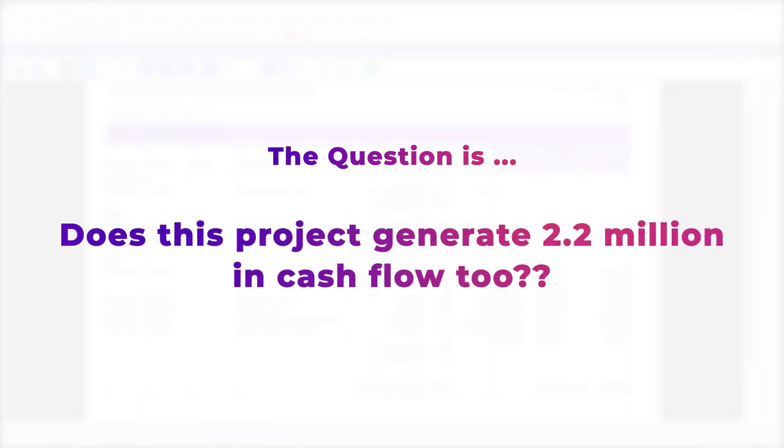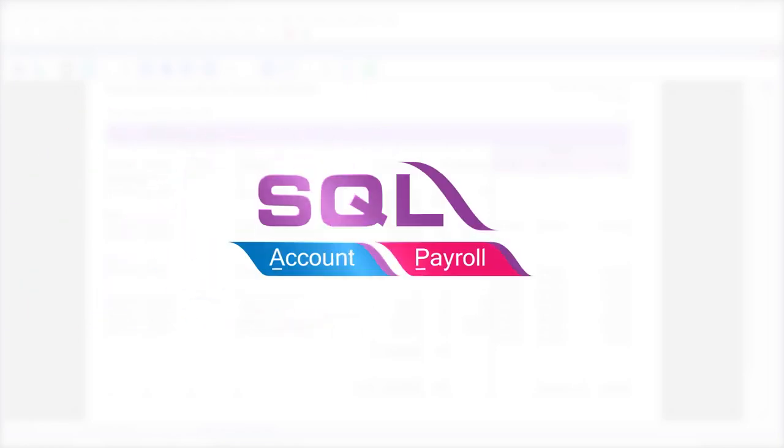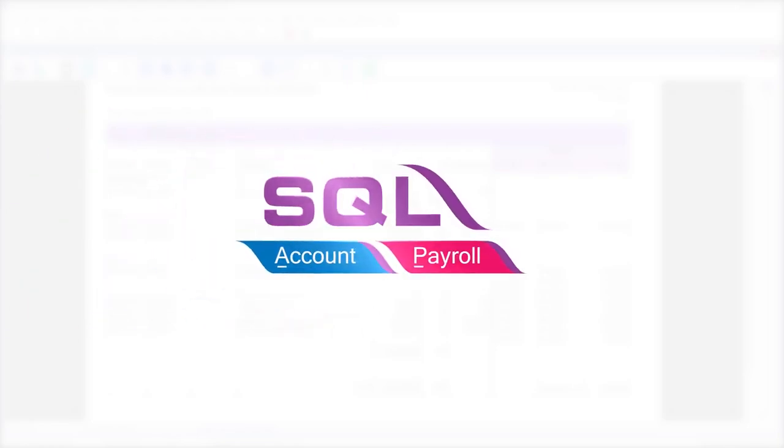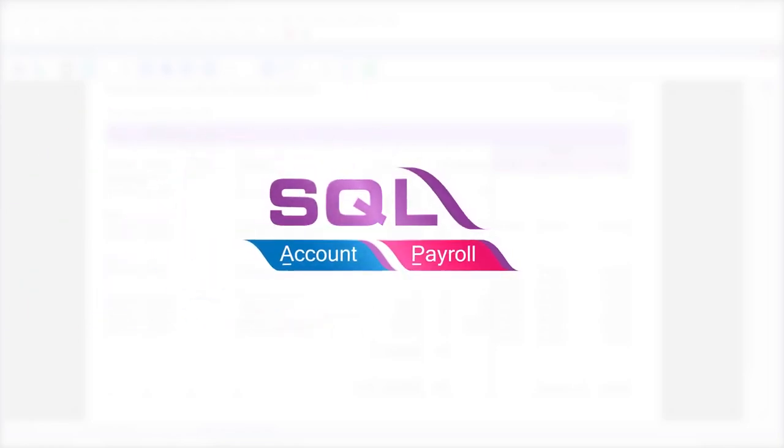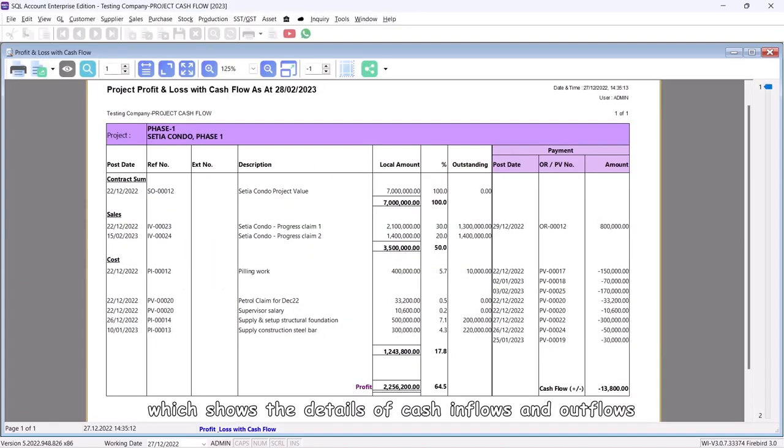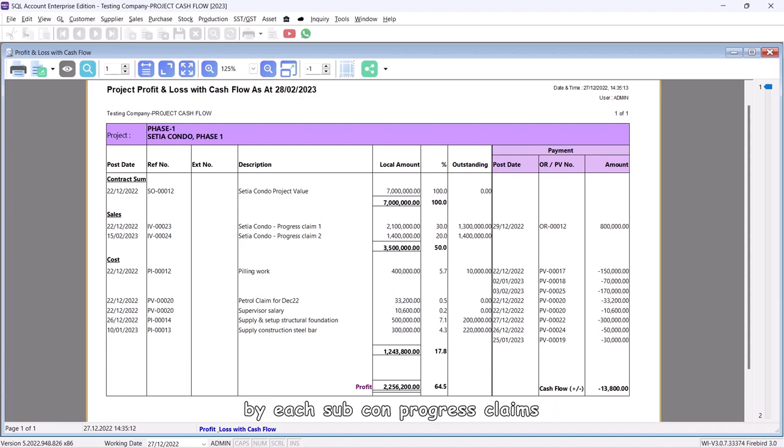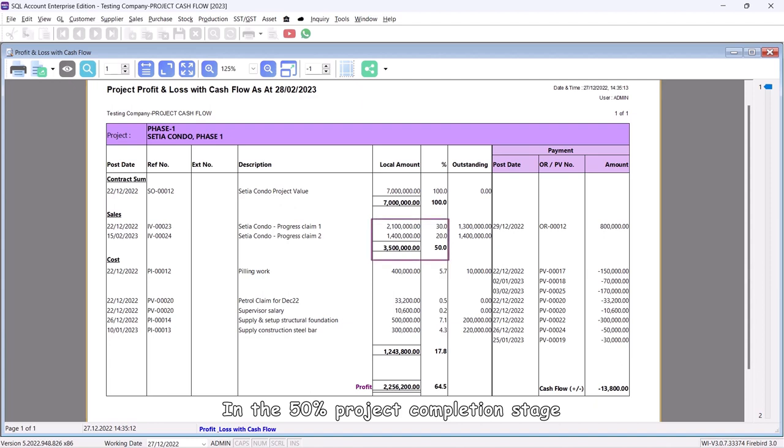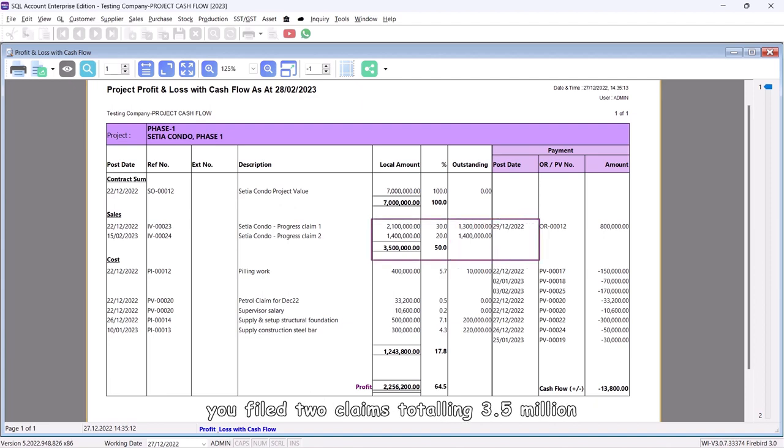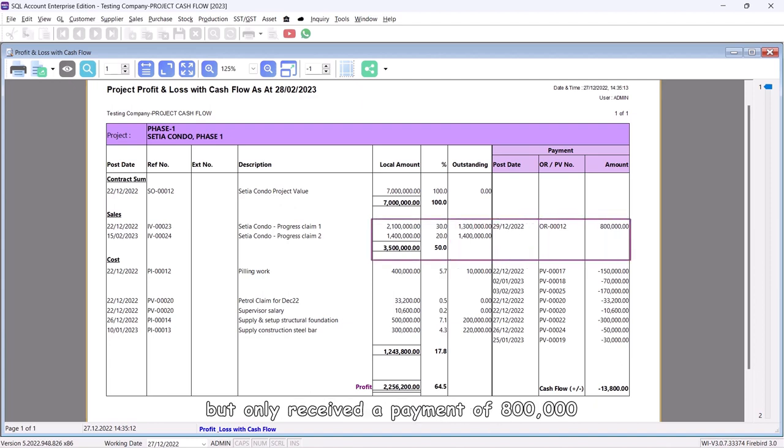Here is the essence of SQL Project Cash Flow Management Report, which shows the details of cash inflows and outflows by each subcontractor. Progress claims in the 50% project completion stage: you filed two claims totaling 3.5 million.